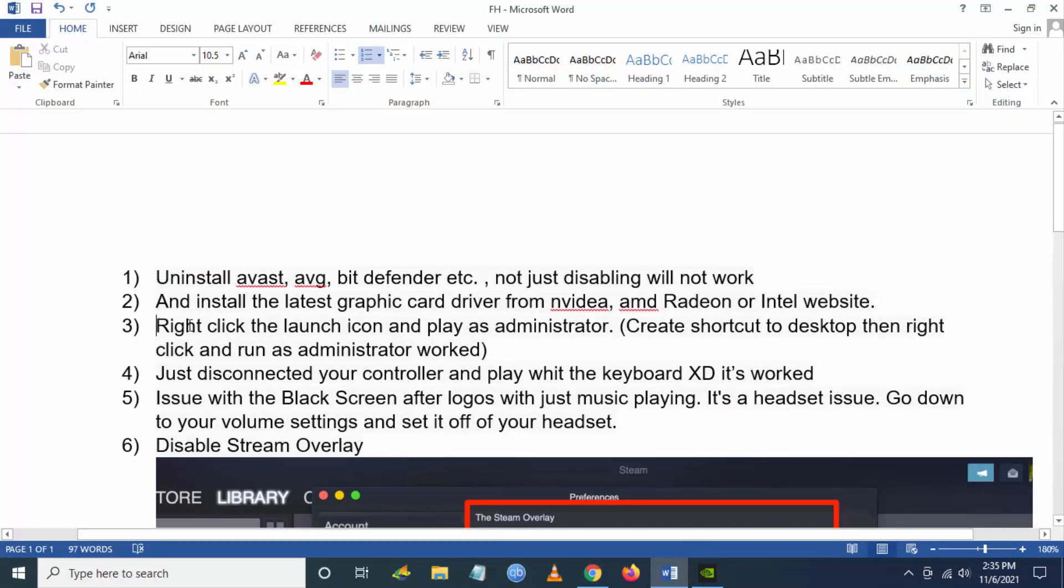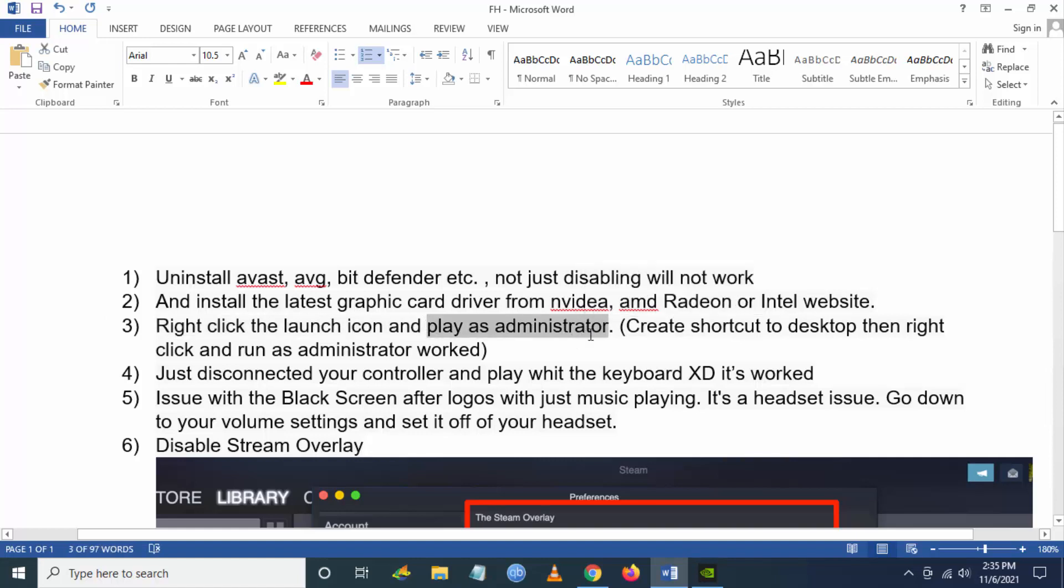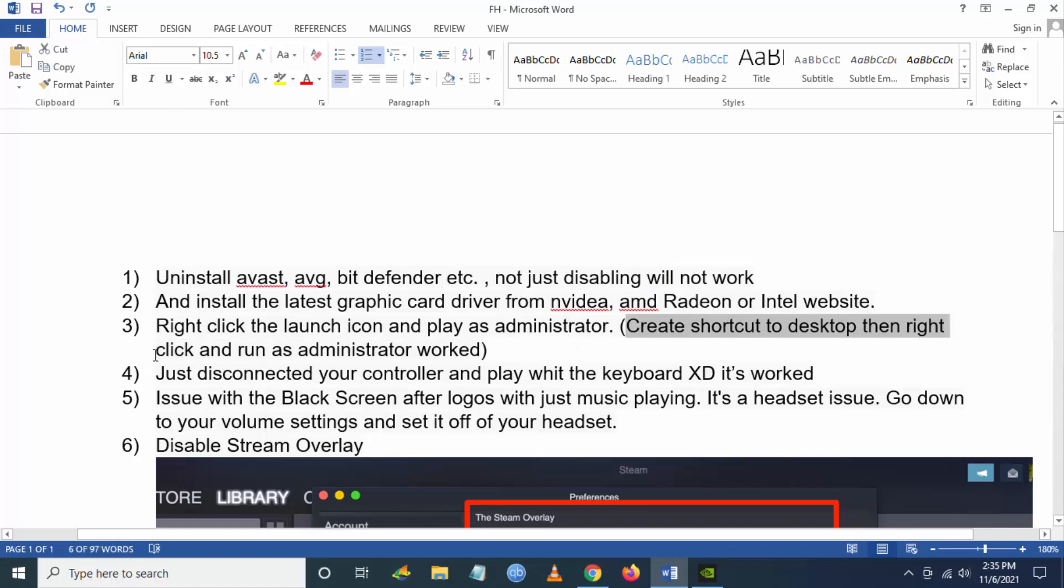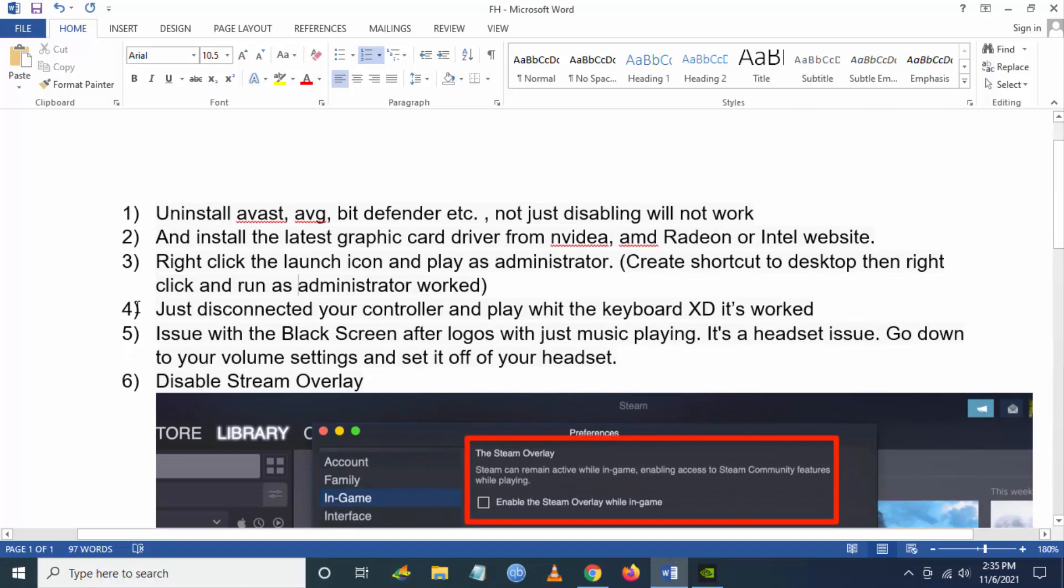What you have to do is right-click the launch icon and launch the Forza Horizon executable file as administrator. You can also create a shortcut to this and run the shortcut as administrator.